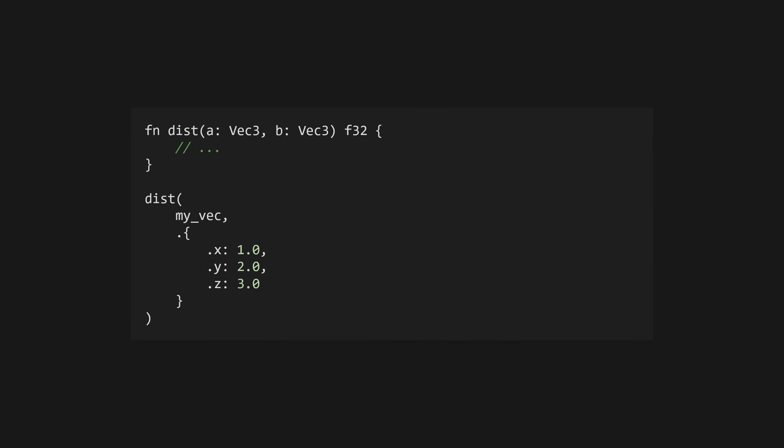When creating a struct literal, you can omit the type if it's well defined elsewhere, like in a function parameter. In this case, simply use a dot instead of the struct name to create an anonymous struct. Anonymous structs will coerce to other struct types that match their shape.